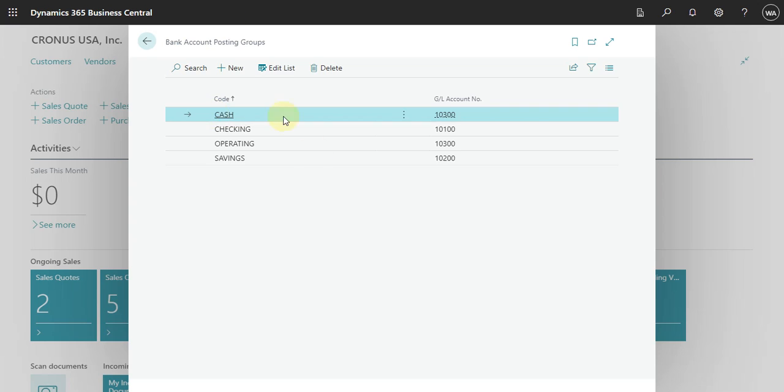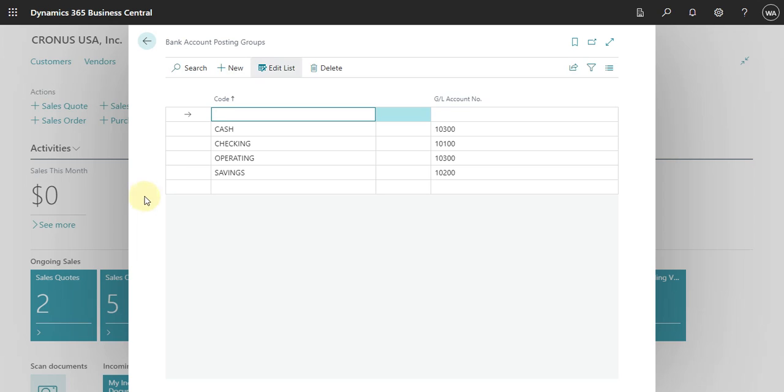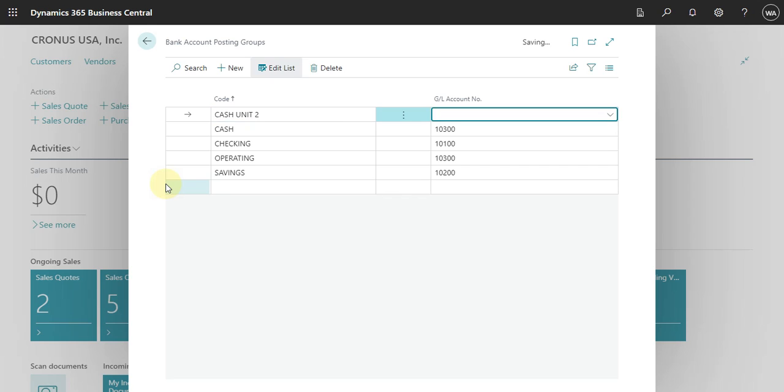So here, the only thing that we will do is, if you want to create a new one, let's put here cash unit 2, for example. And then I will use the same.